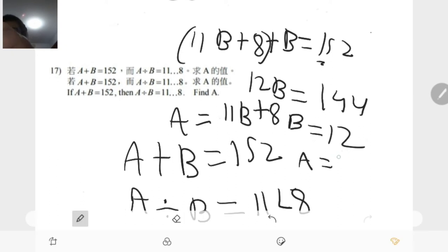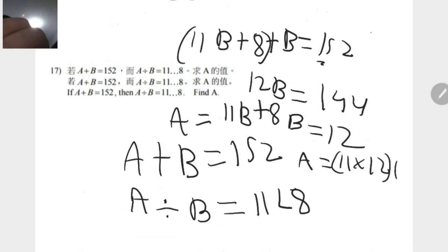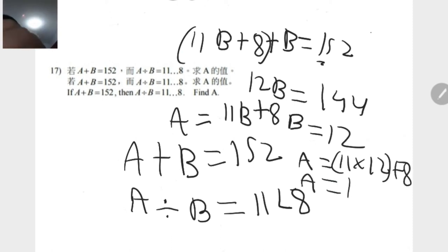A is equals to 11 times 12 and 10 divided by 8.